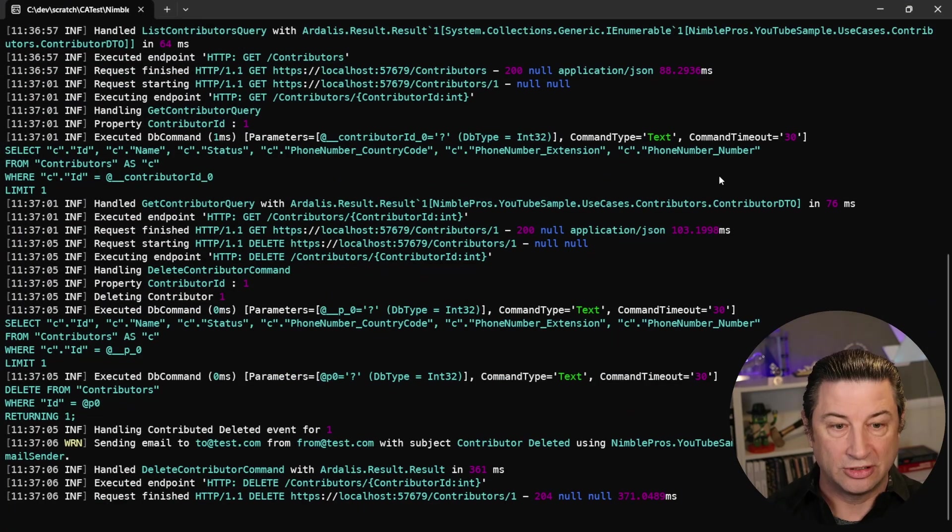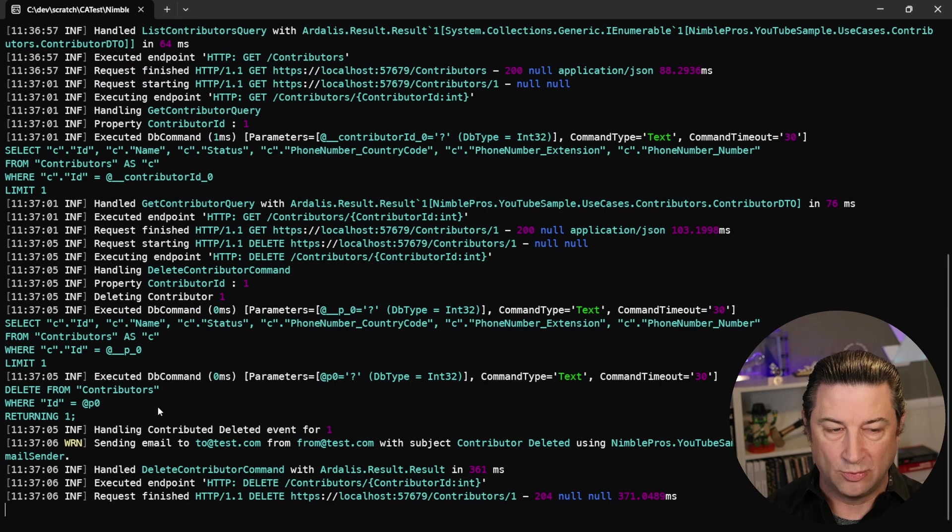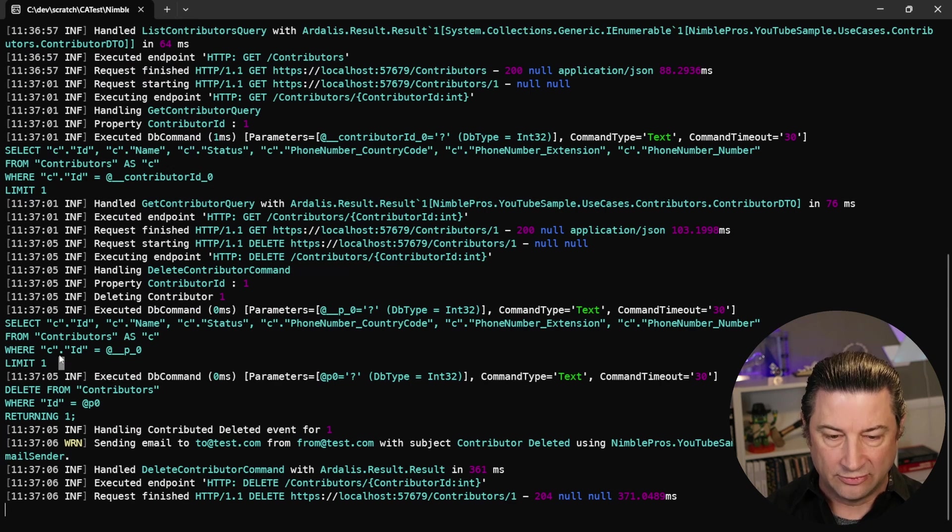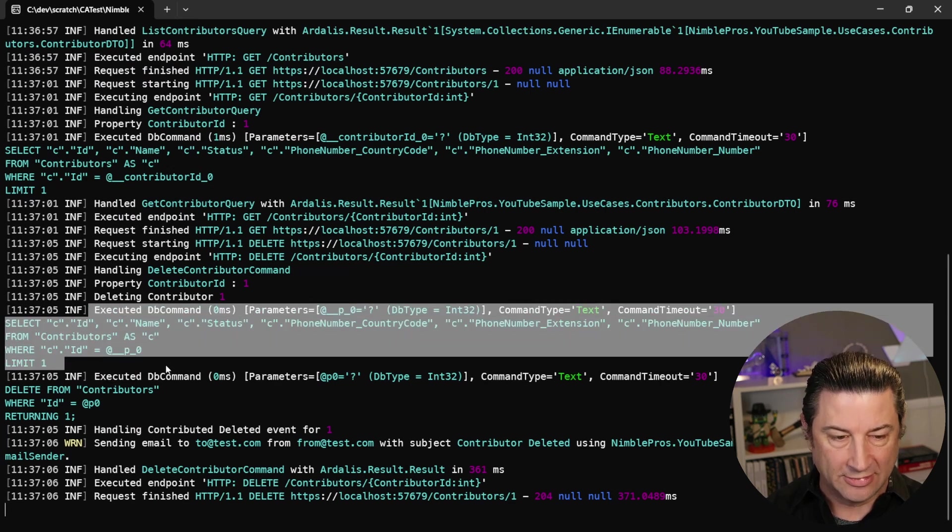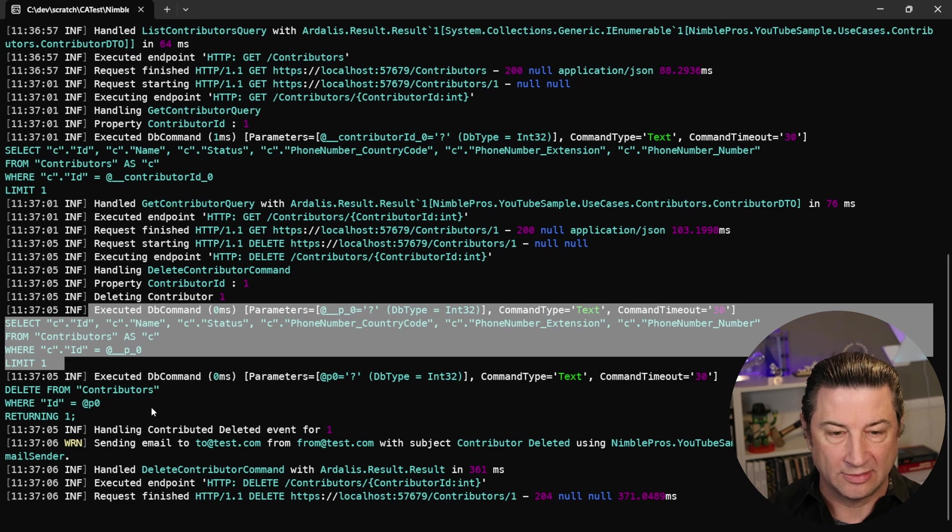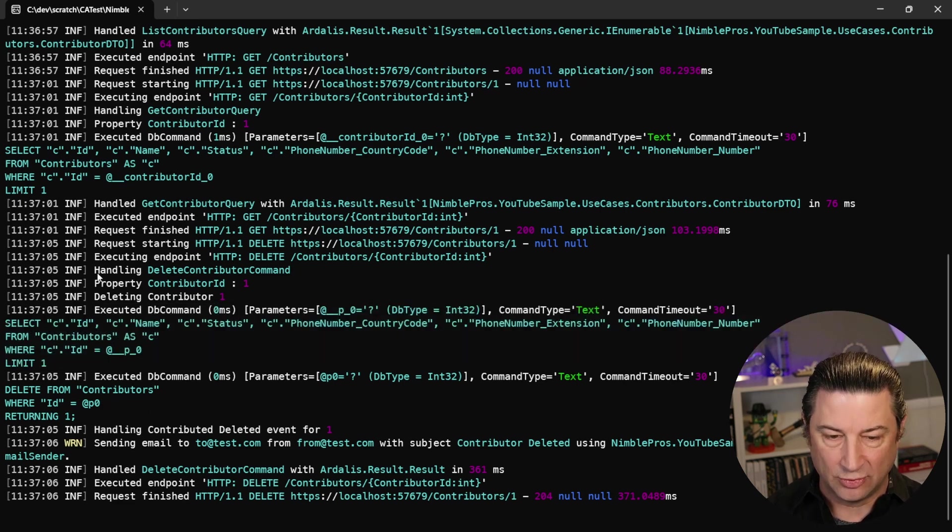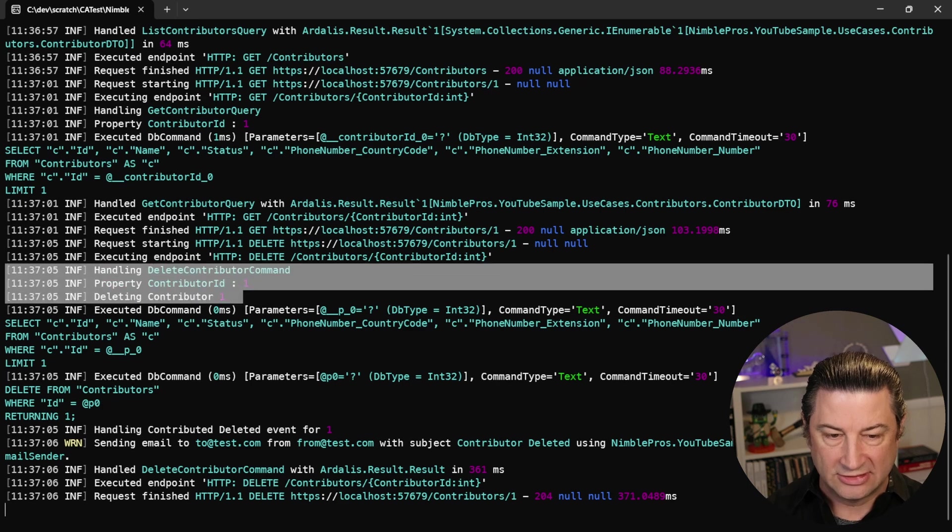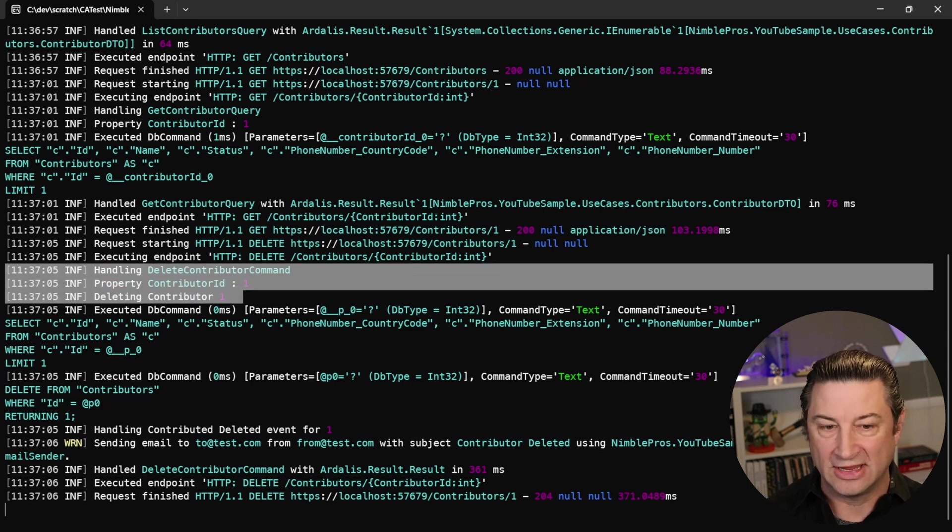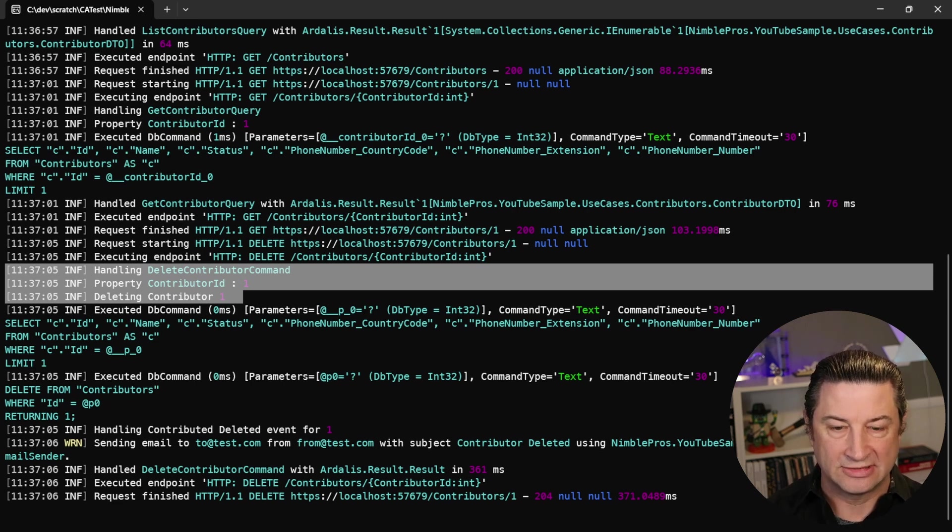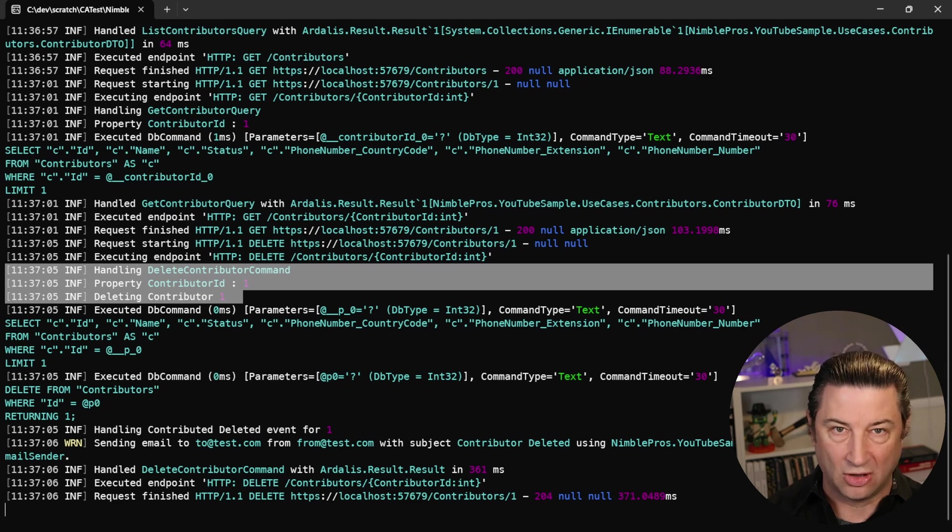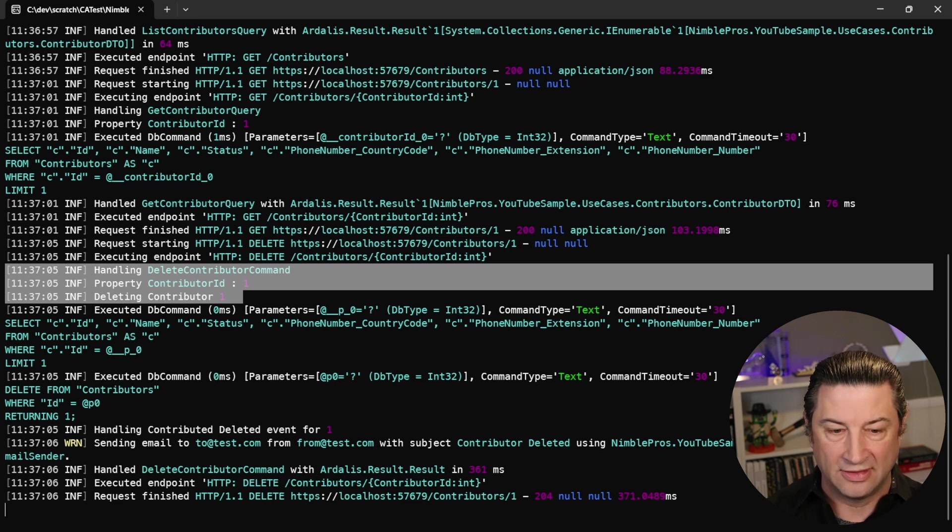If we also then go and look at the actual code that's running, the last thing that I want to show you is that we are getting a lot of good log output here. We're getting all the information about the different commands that are being executed. That's just because I have entity framework set up and logging. But we're also getting information about these endpoints and these commands. So right here, you can see that there's a delete contributor command with contributor ID1, and then you can see we're deleting that contributor.